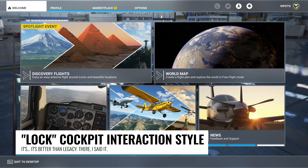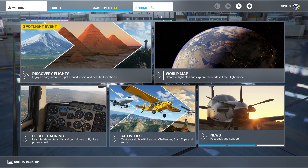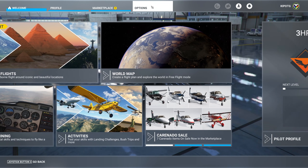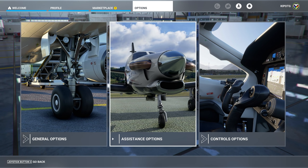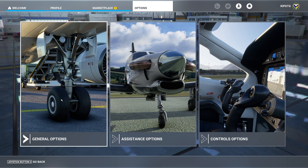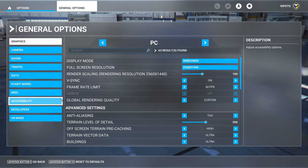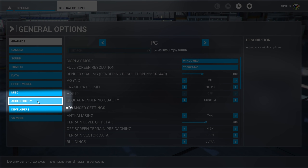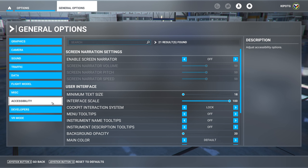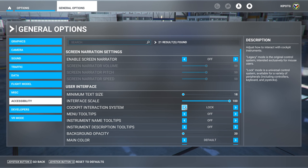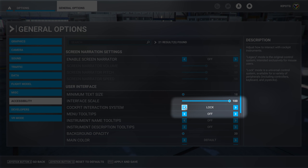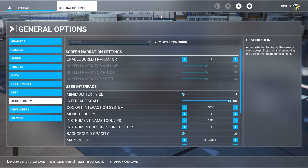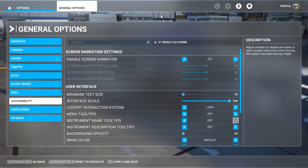If your controls work differently it's probably because I'm using the lock interaction style. To use this style of controls go into your options menu, then general options, then click on accessibility on the left. In the middle you can find the line that says cockpit interaction system and use the blue arrows to change it from legacy to lock. I also recommend turning off the two tooltip options if you don't need them because they're pretty large.